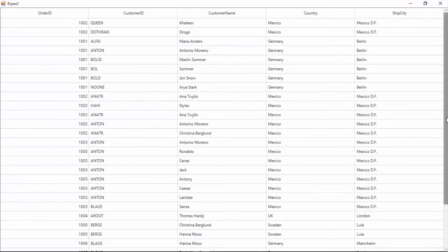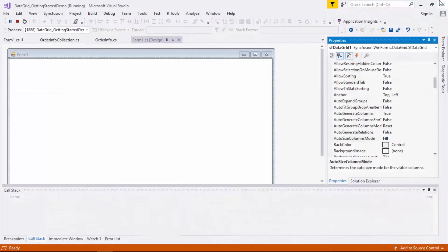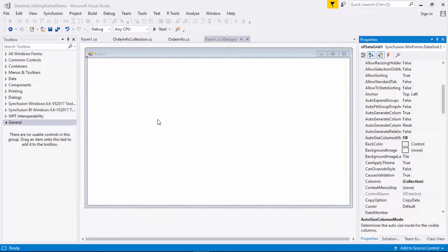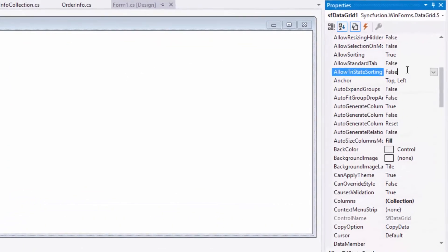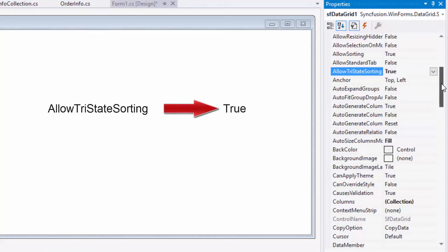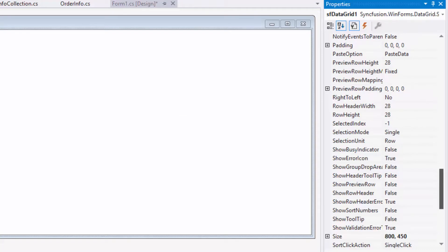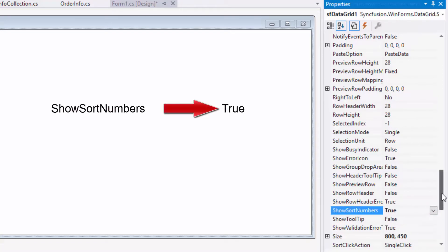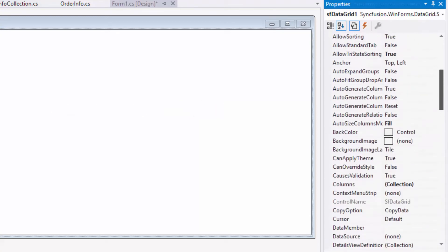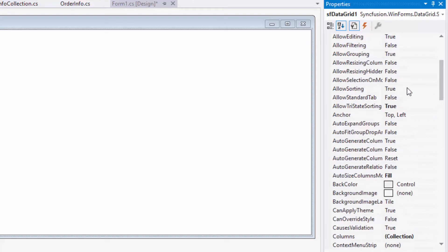Now you can see that the columns are equally distributed to occupy the whole grid space. Now I'll close this application and let's enable a few sorting properties in the data grid. There are many sorting techniques available in WinForms data grid like multi-column sorting, tri-state sorting, displaying sort order while performing multi-column sorting, and sorting based on custom logic. The sorting feature is enabled by default. First, I'll enable the AllowTriStateSorting property, which will reset the grid to its original state after sorting. Next, I'll enable the ShowSortNumbers property to display the sort number. In case you want to disable this feature, just search for the AllowSorting property and disable it.